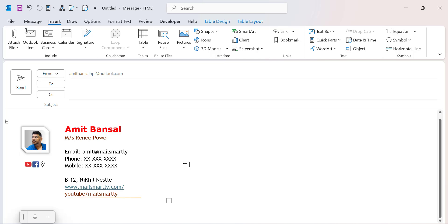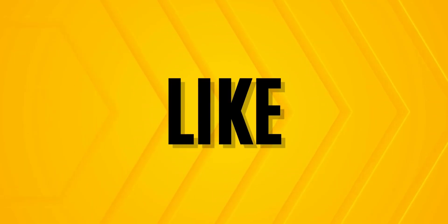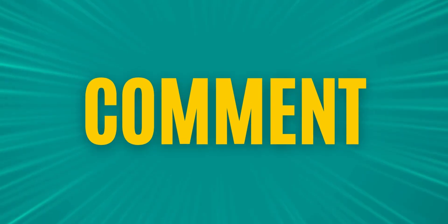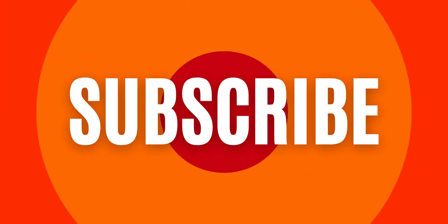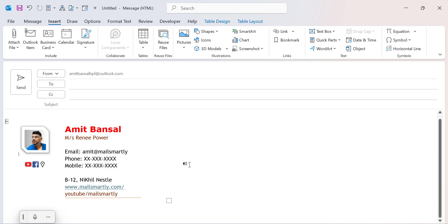If you have learned something new from this video, please like and subscribe to my YouTube channel. Don't forget to click the bell icon so you will never miss any Outlook tips and videos I come up with. Thank you and have a nice day.